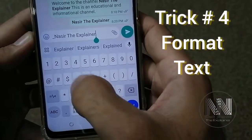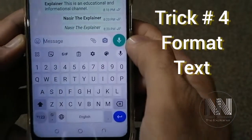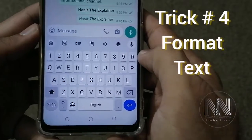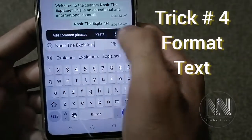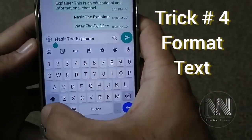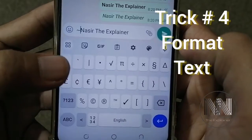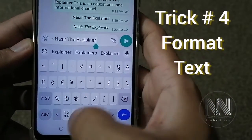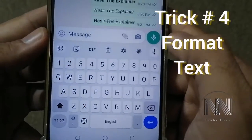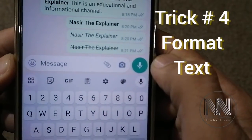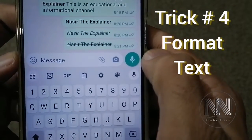If you want to write in italics, go to the start and add an underscore, then at the end also add an underscore — you can see the text becomes italic. If you want strikethrough text, go to the start and add the tilde button, and at the end also add a tilde, and you can see a strikethrough is added.